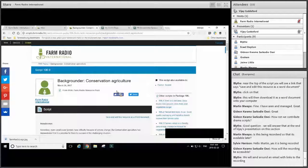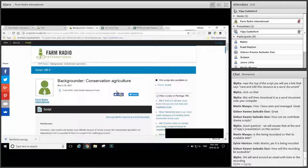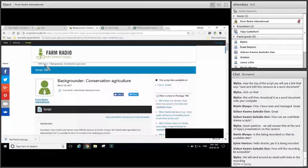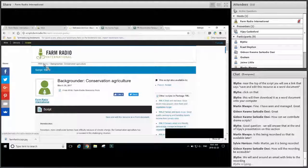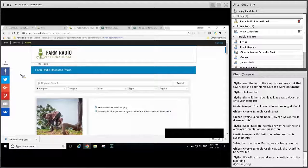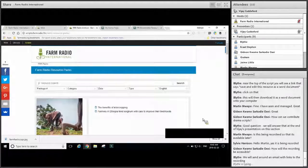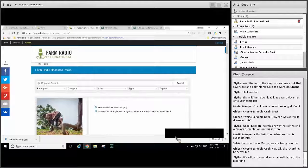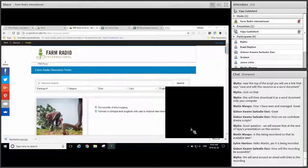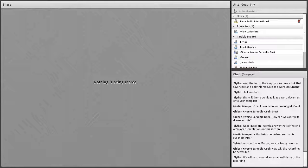So in this section, we've talked a little bit about how you can use interview scripts, drama scripts, and backgrounders, and we've also talked a little about how to adapt scripts so that they're relevant for your listeners, and we've given you a few tips to avoid some common challenges in adapting material.